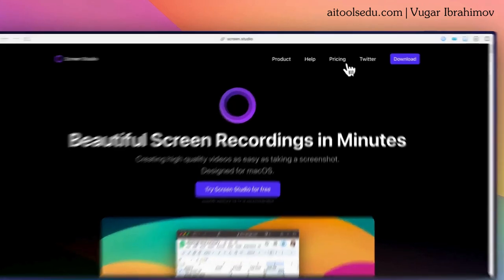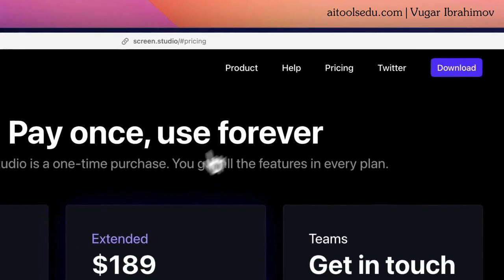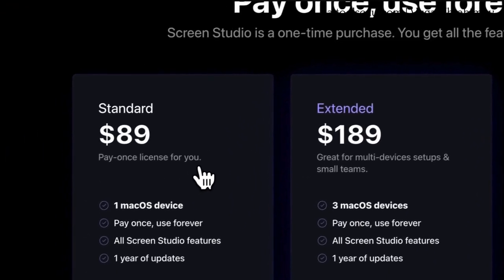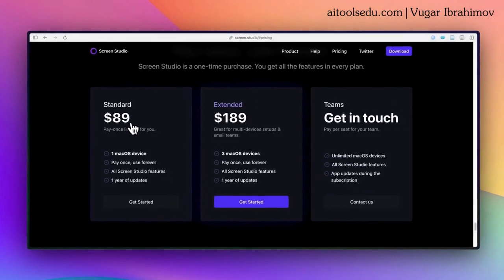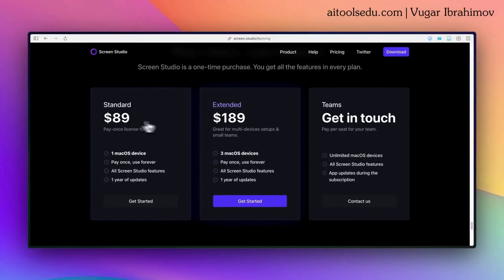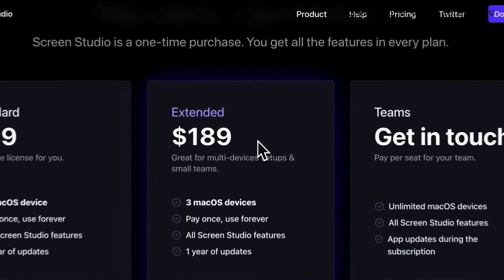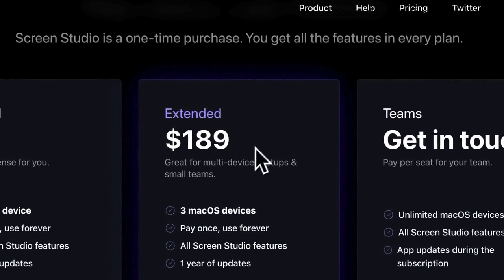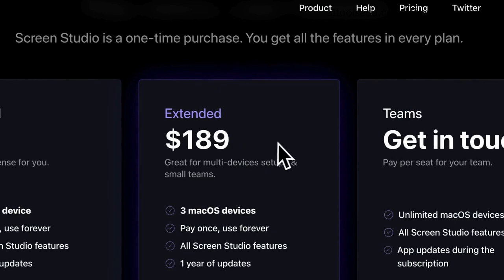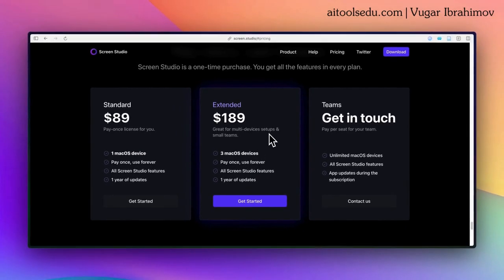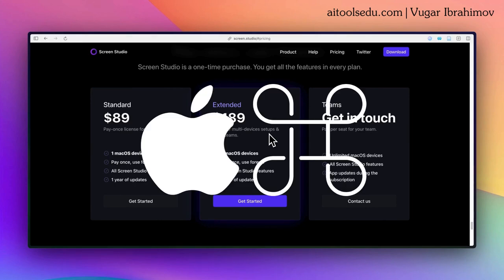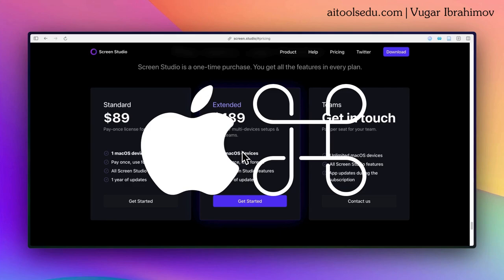The pricing is shown here for one person and for three macOS licenses. Yes, I have to mention this as well—it is for macOS, not for Windows yet. If you have a MacBook or iMac or anything that works with macOS, you can get it.